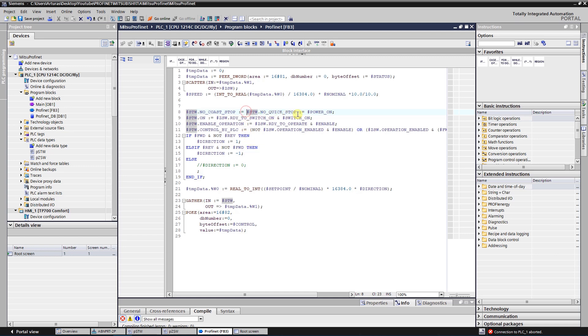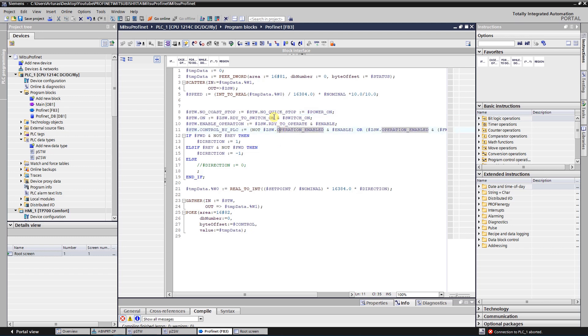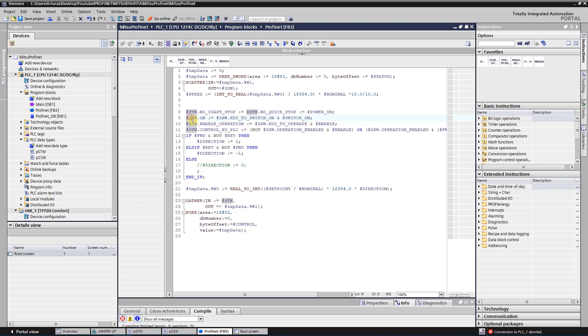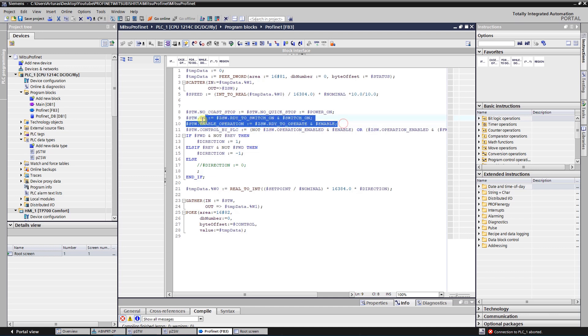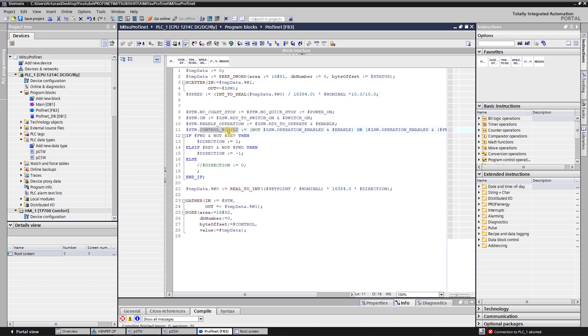First of all, I need to set the no coast stop and no quick stop. After that, if I get that VFD is ready to switch on, I do switch it on. After I send the bit switch on, I should get from the VFD that it is ready to operate. If it is so, I am enabling the operation.